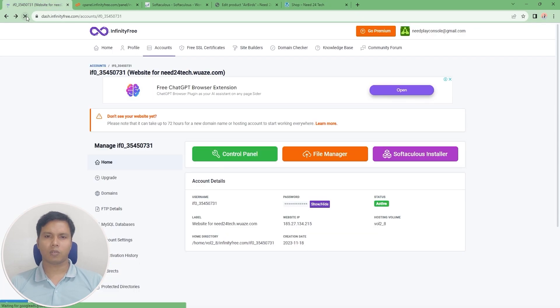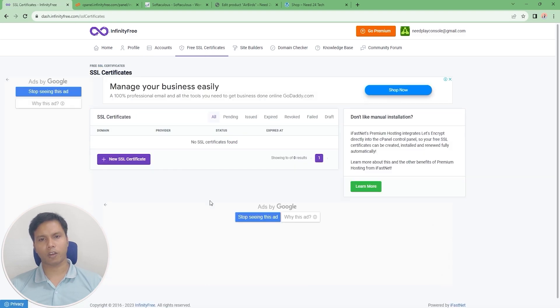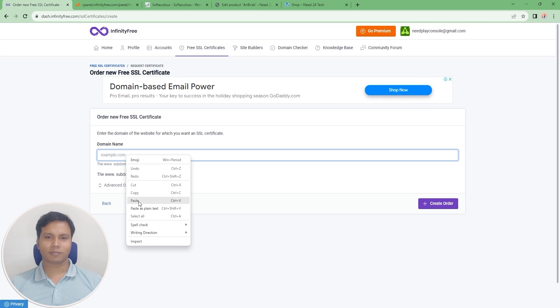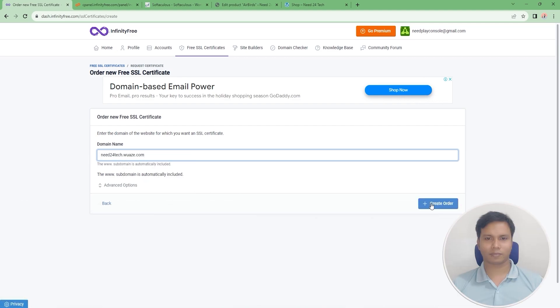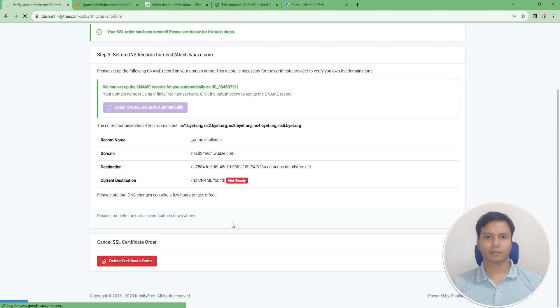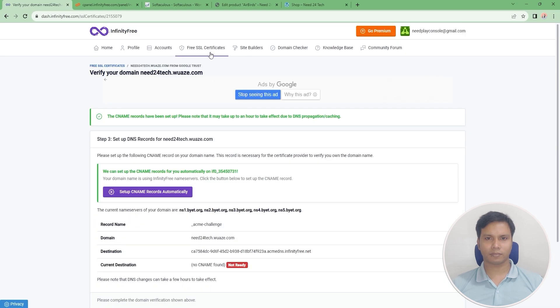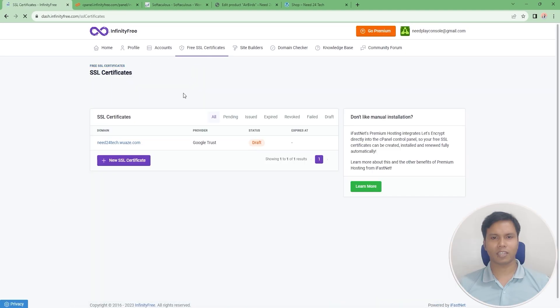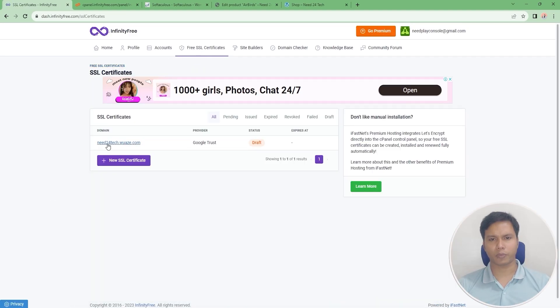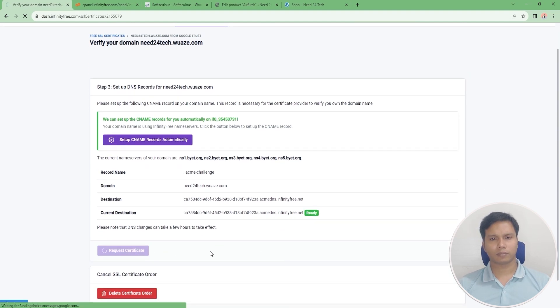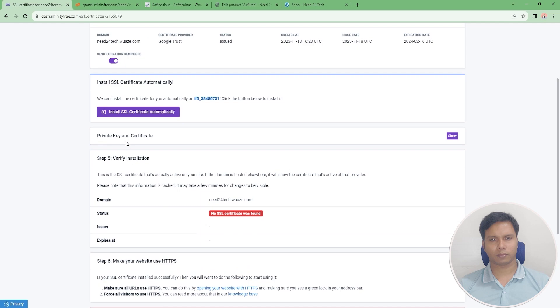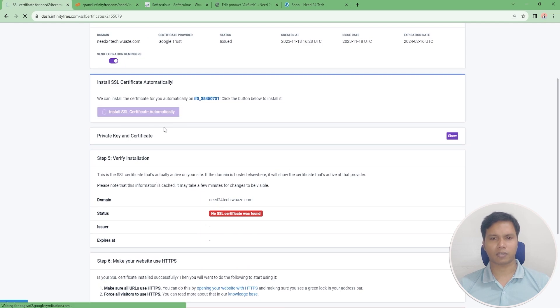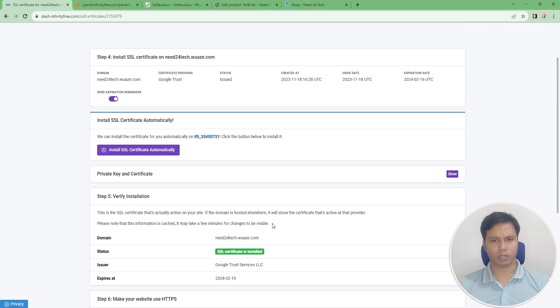Now click on free SSL certificates option. It may take five to ten minutes for the request certificate to be ready. Installing the SSL certificate may take five to ten minutes.